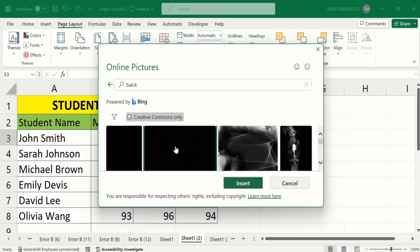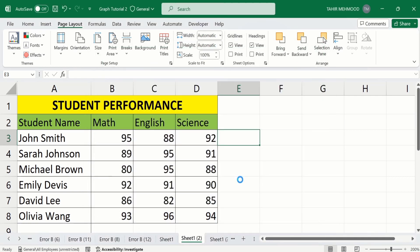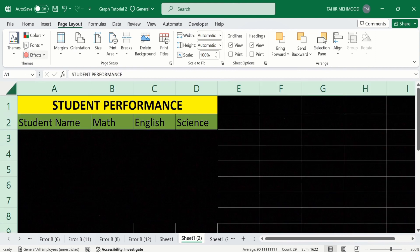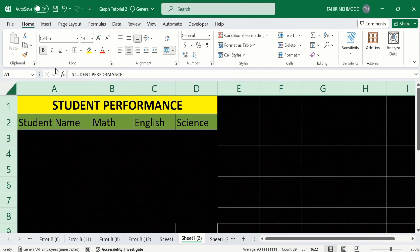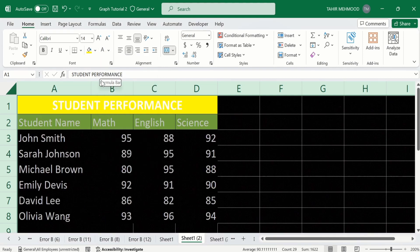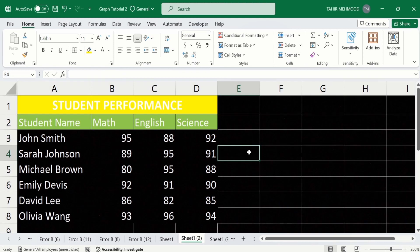I will select a black image and click on Insert. Wait for just two to three seconds. Now you can see Microsoft Excel has applied the theme on our sheet. Click here to select all the sheet, go to the Home tab, and change the font color so that the text is visible to us, because currently the font color is black and the background color is also black.